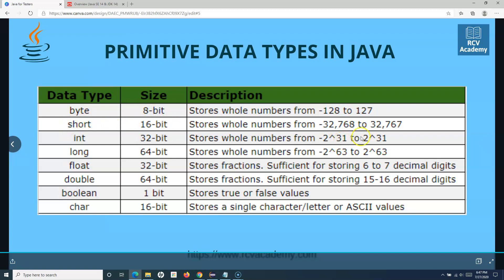Short has a range of numbers it will accept — it cannot accept a number more than 32767, and the minimum number is negative 32768. Similarly, integer is 32 bits in size, and it stores numbers from negative 2 to the power 31 to 2 to the power 31 on the positive side. Long is 64 bits in size. The next two — float and double — store fractions. So if you are storing fractions, you use float or double, depending on the size you need.